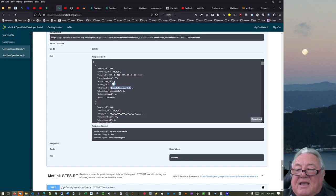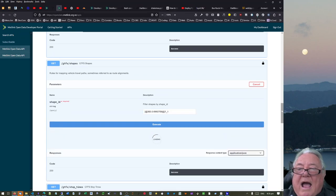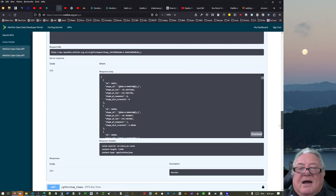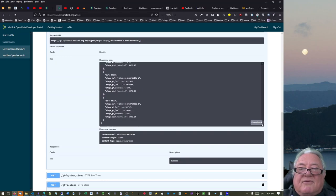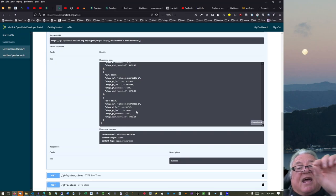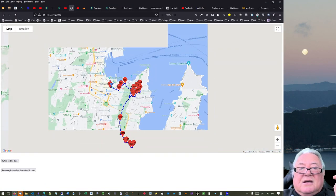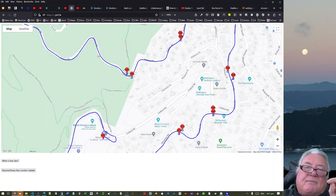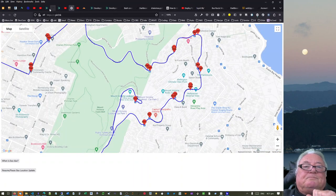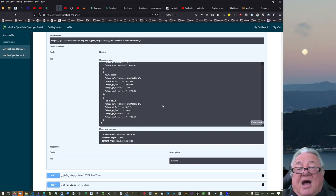We can take that Shape ID, go back up into Shapes, bang it in, and execute. We get a JSON response. It starts with shape point sequence 0, and at the very bottom we have 681. So there are 681 points along the route. The reason is it's a very wiggly route, so we need lots of points to describe a polyline that roughly follows the road. We can save that as a JSON file and overlay it on the map.